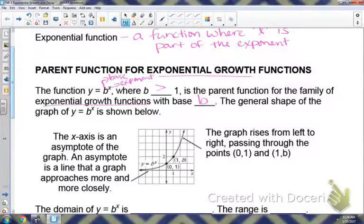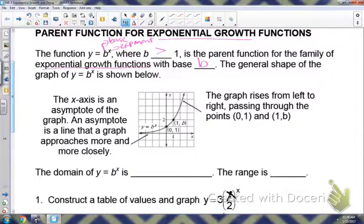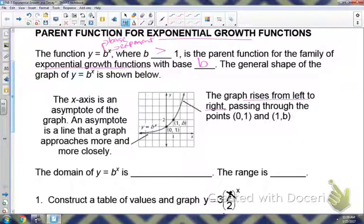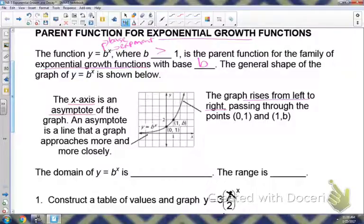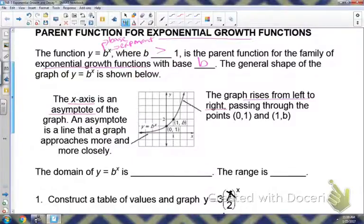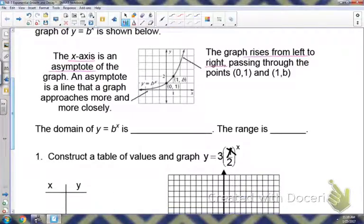The general shape is on this graph here. Notice that from left to right, it's increasing — rising from left to right — so that means you have an exponential growth. Also, there is an asymptote, which is where the line is approaching but never reaching. The x-axis on this example is your asymptote; this line is approaching the x-axis but never reaching it, just getting closer and closer. The domain of this function would be all real numbers.